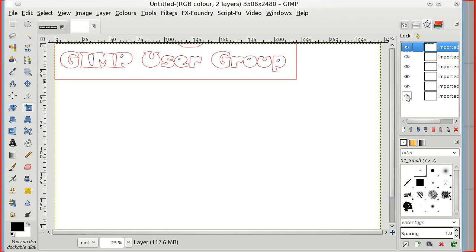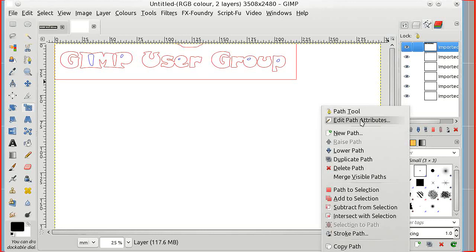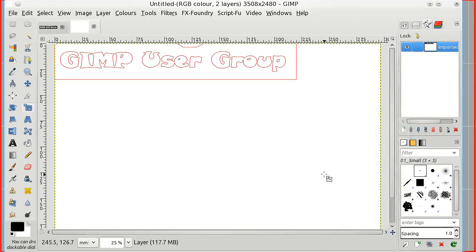There might be bits we don't need. You can unhide some of them but it looks like I need everything here so I'm going to merge visible paths. That's everything in one path now.